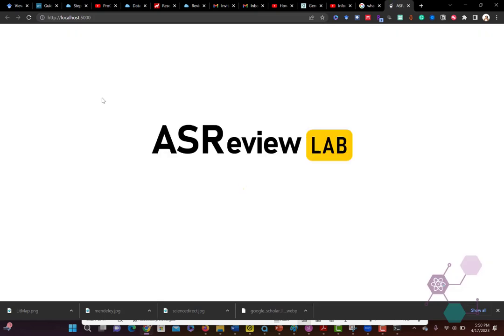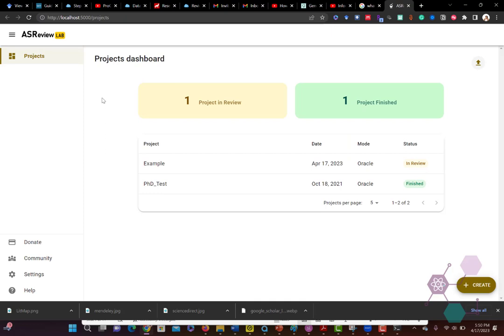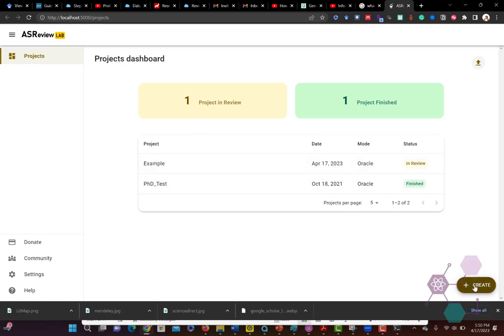So right now it's loading up and it's loading into my browser. I already have used this before, so you can see that here. We're going to create a new project and I'm going to show you how we do that.